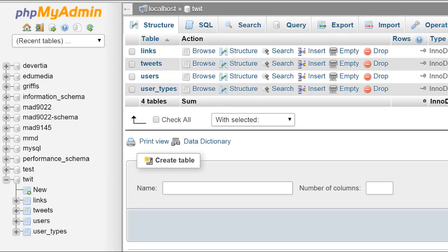So this is just a short recording to show you a little bit about phpMyAdmin, MySQL Workbench, and setting up an ERD.